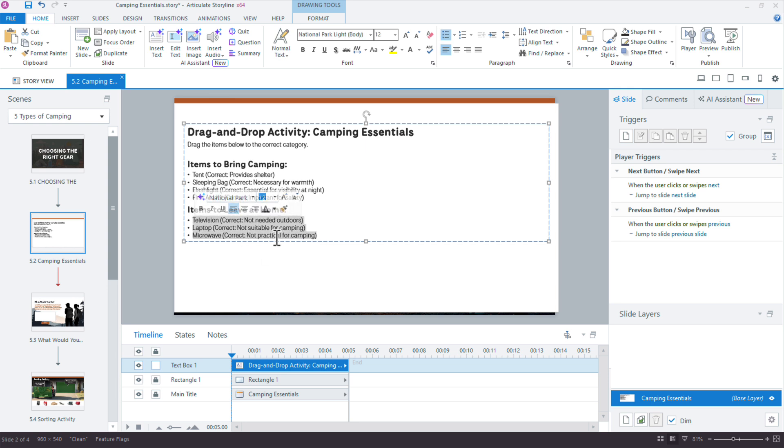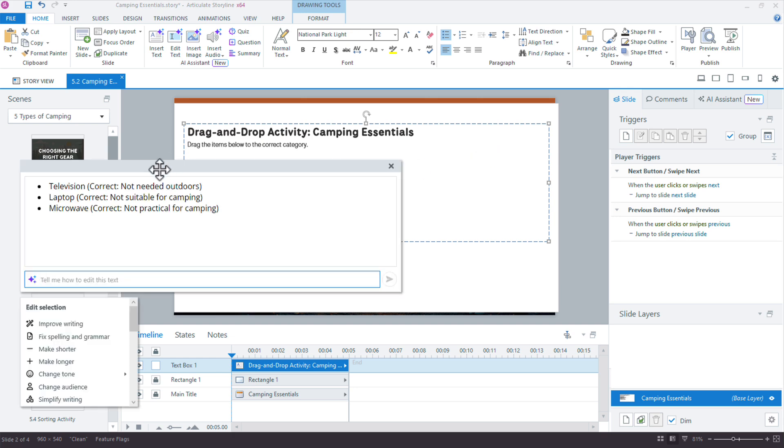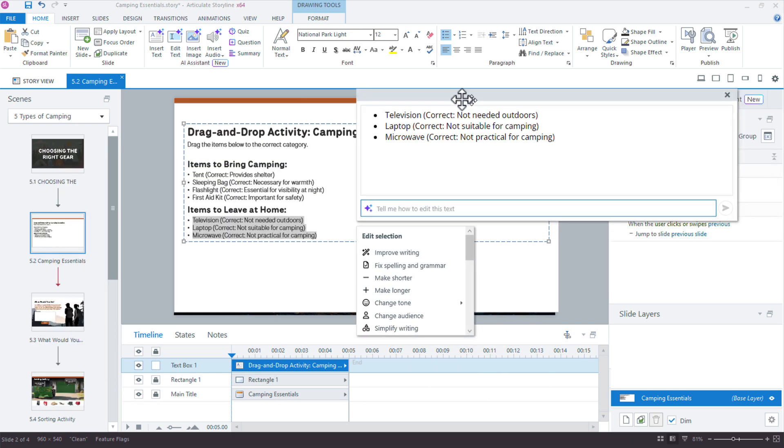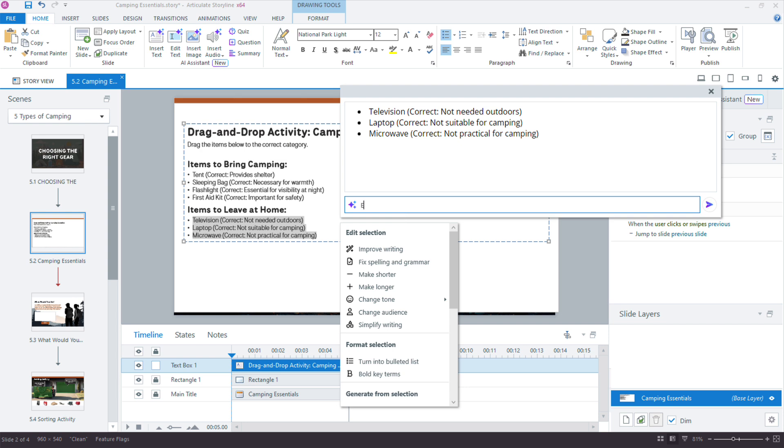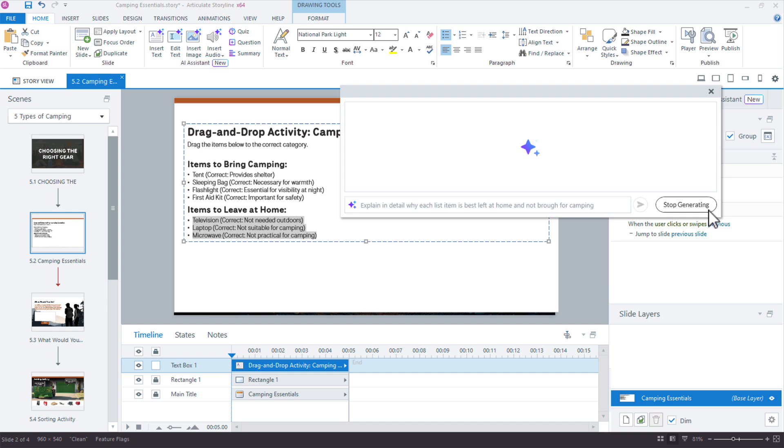Right, so maybe I could say, we'll edit this and see if we can't get a little bit more info. I mean, obviously I could fill this in. Explain in detail why each list item is best left at home and not brought for camping or something like that. Again, not the world's greatest prompter here, but I'm just trying to get AI assistant to help out.